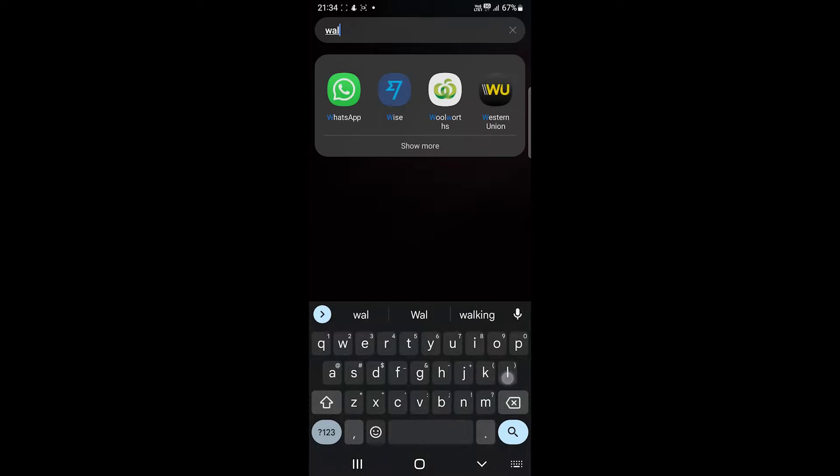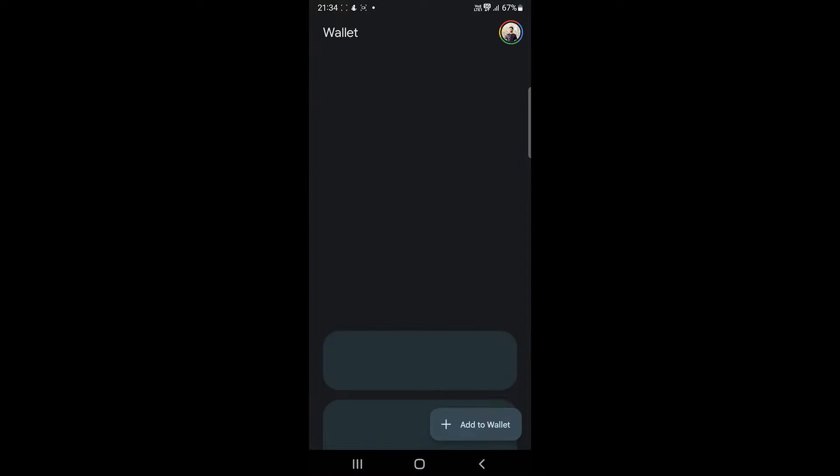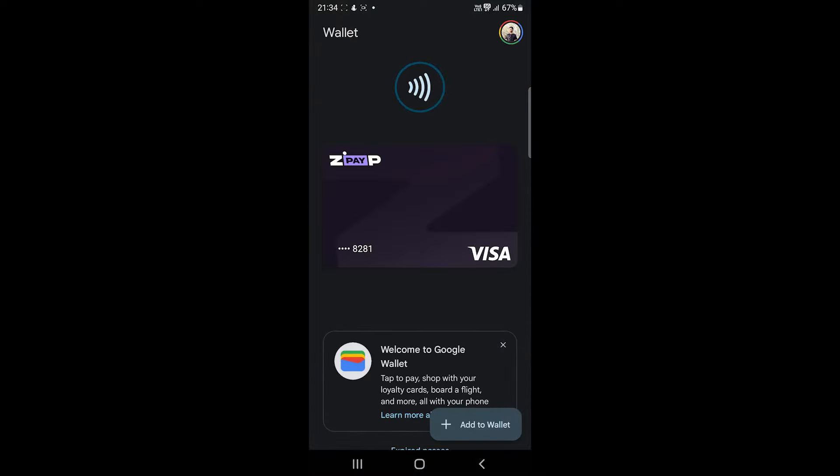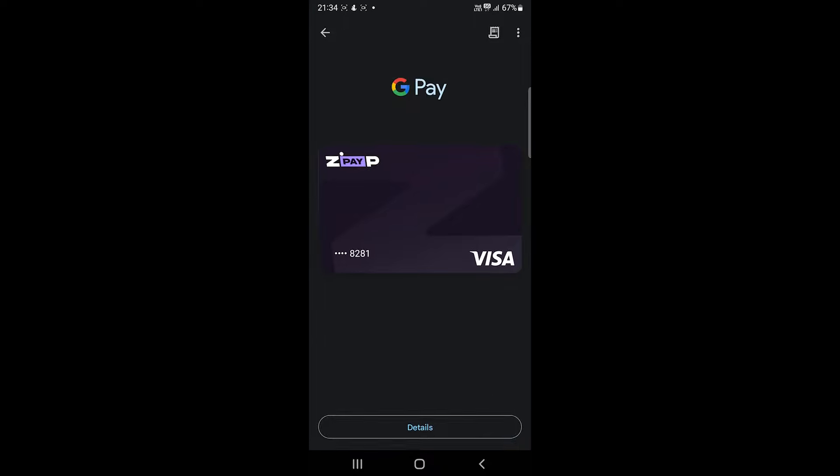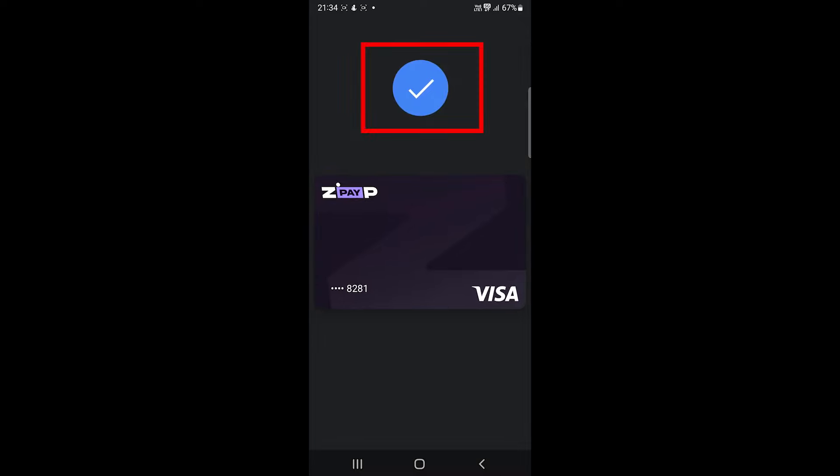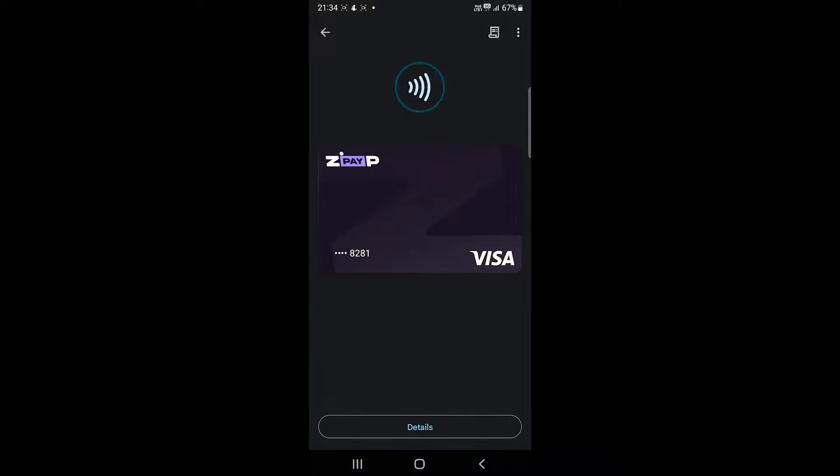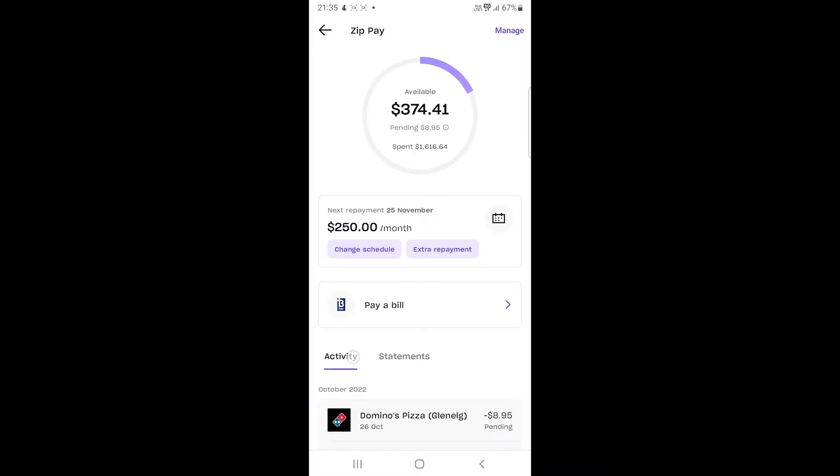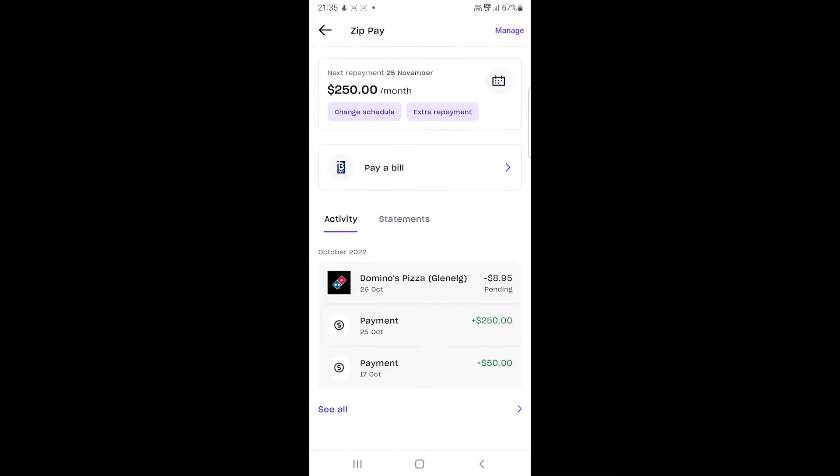To pay for anything, you open the wallet app and choose this Zip pay card and tap on the terminal. During the process, you will see this icon. After the payment is complete, we can go to the activity section to see the transaction.